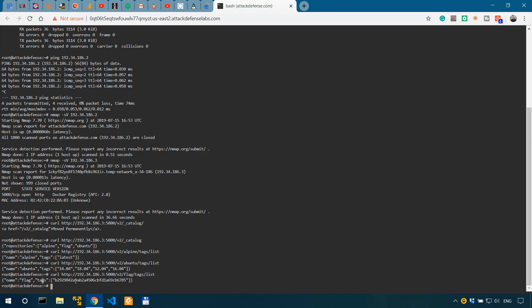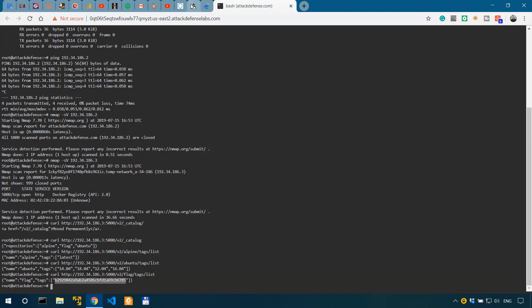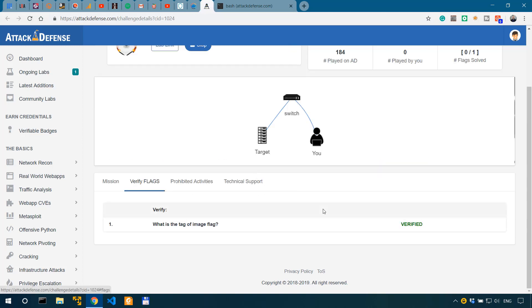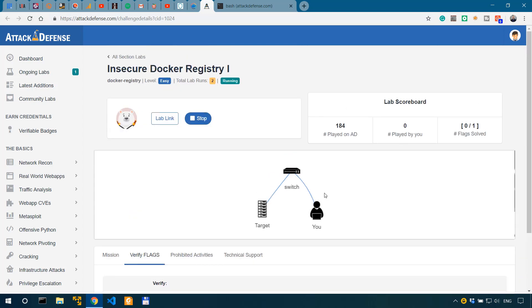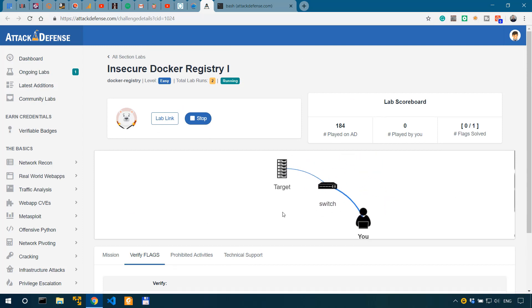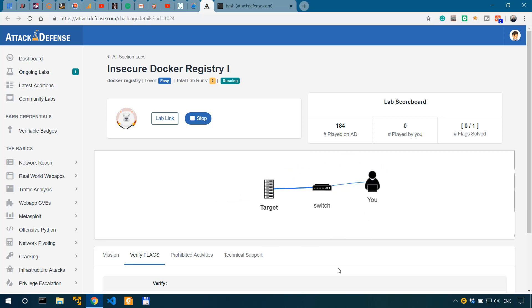What I would have to do in this case is to copy the flag and then go back to Attack Defense and verify flag. But since I've already verified it, there is no actual input field unless I would reset this challenge so that I could run it again.